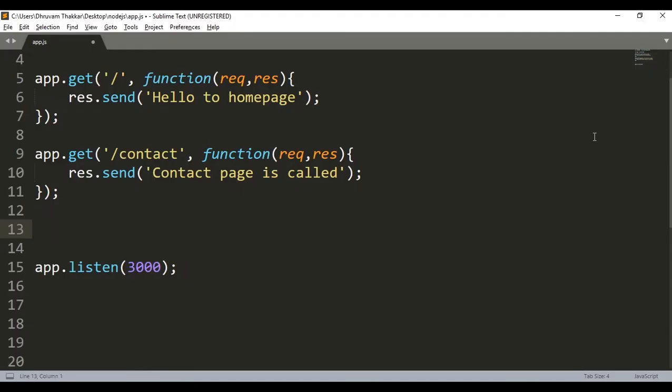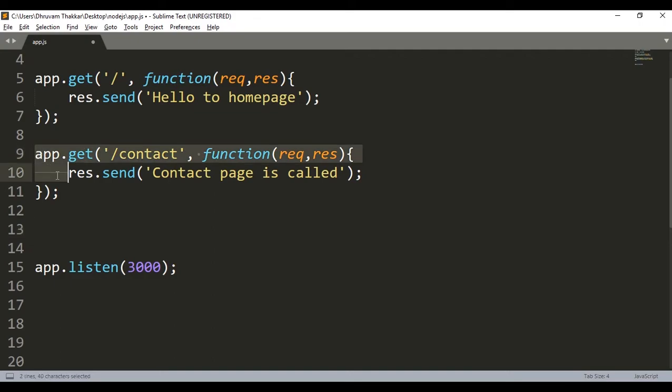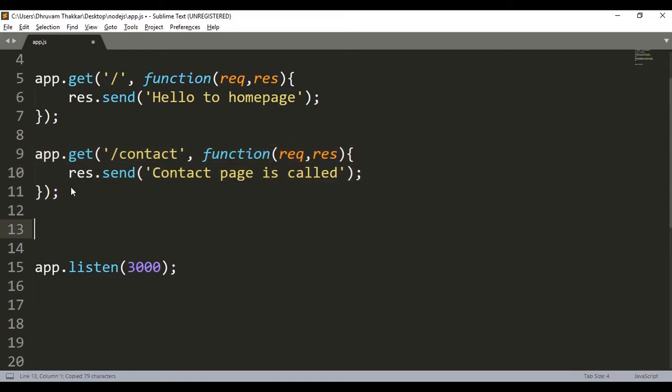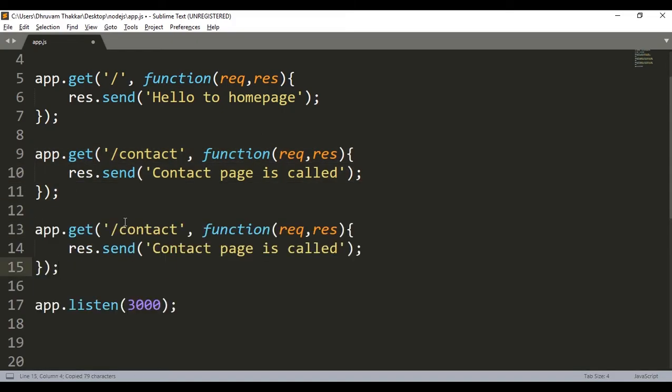Now if we want our page to load dynamically, then we can also do that. So if a page requests another name or an ID, then it will dynamically show it. So I will copy this code and paste it here down, then I will change it to